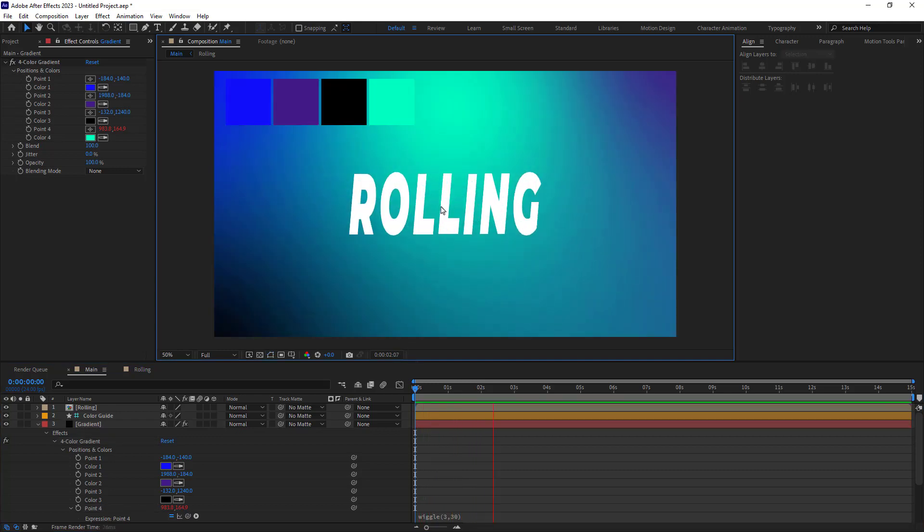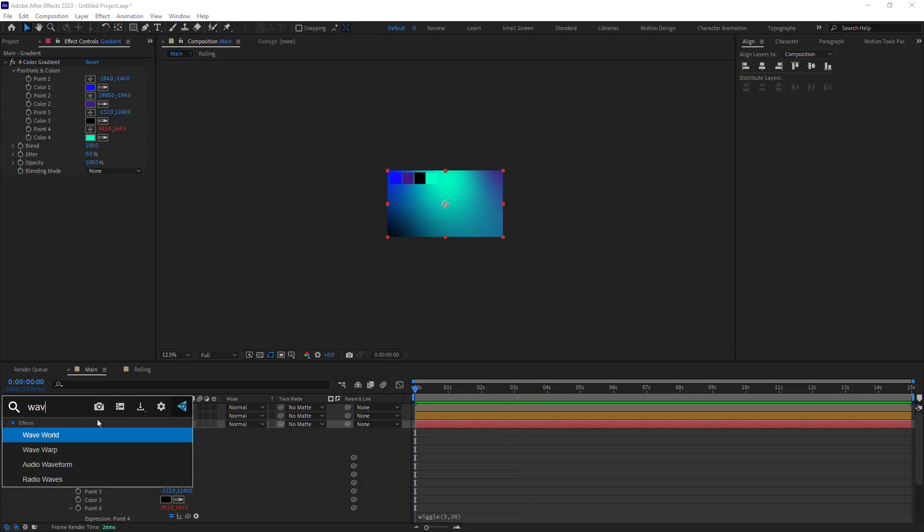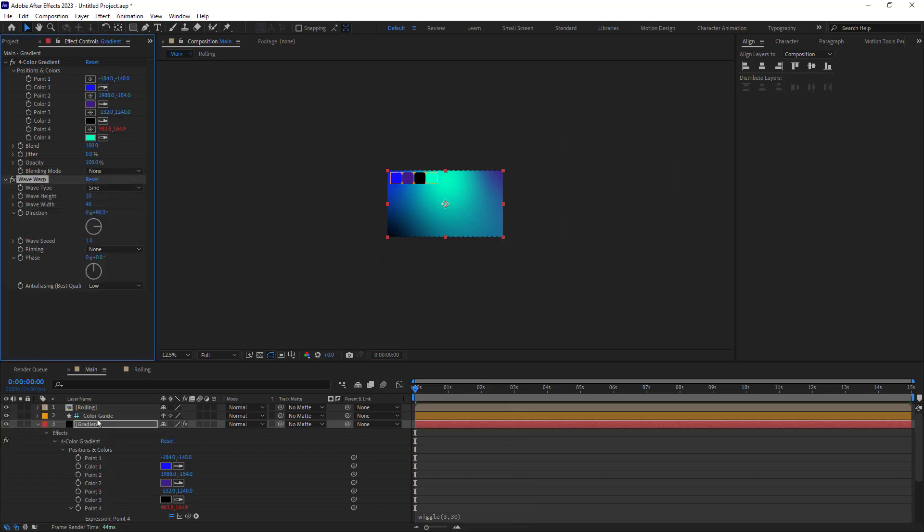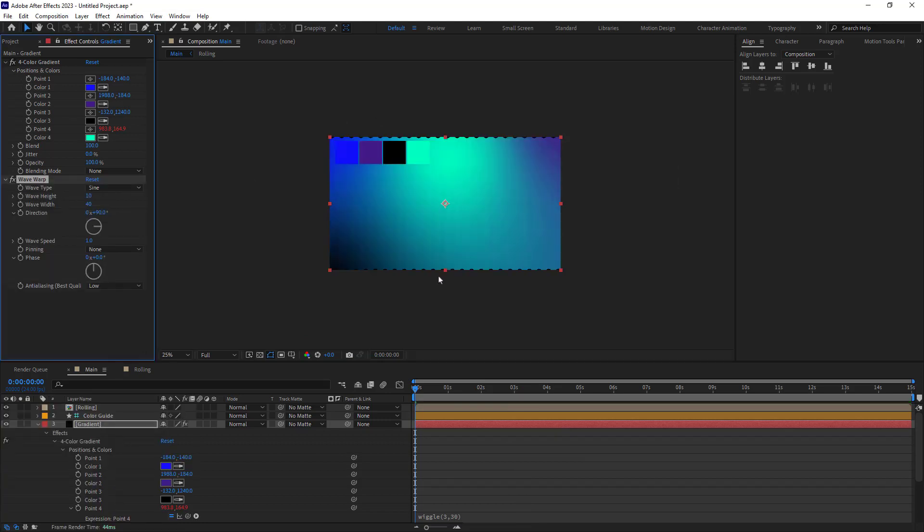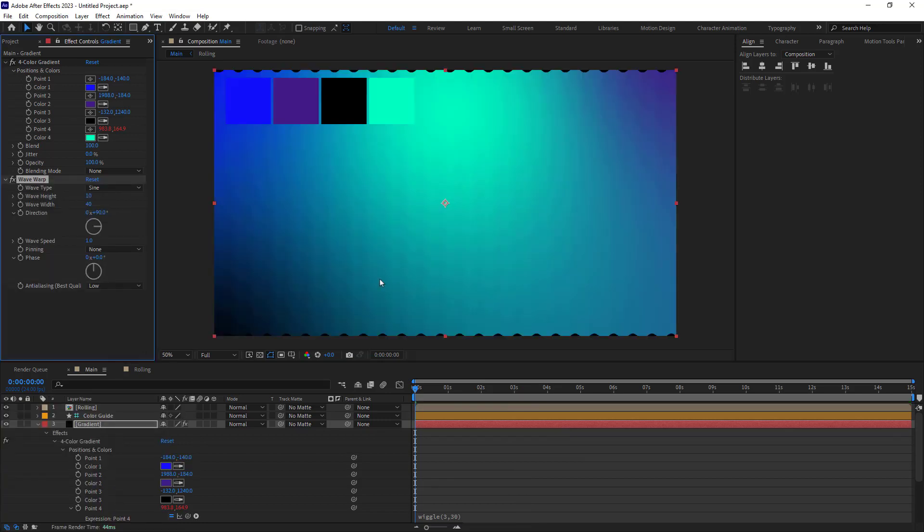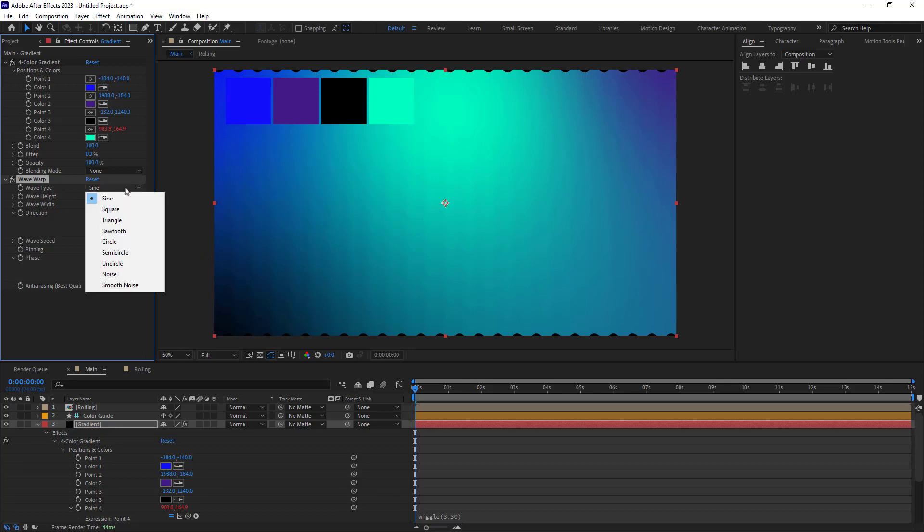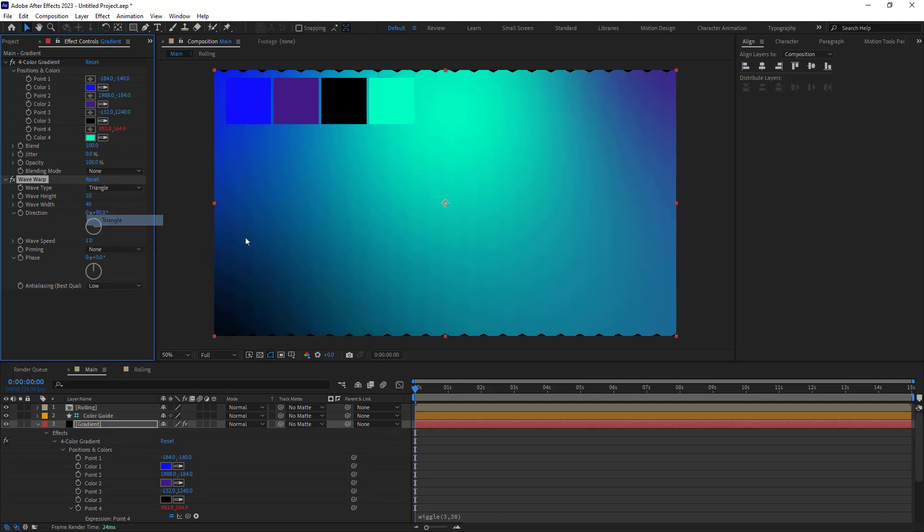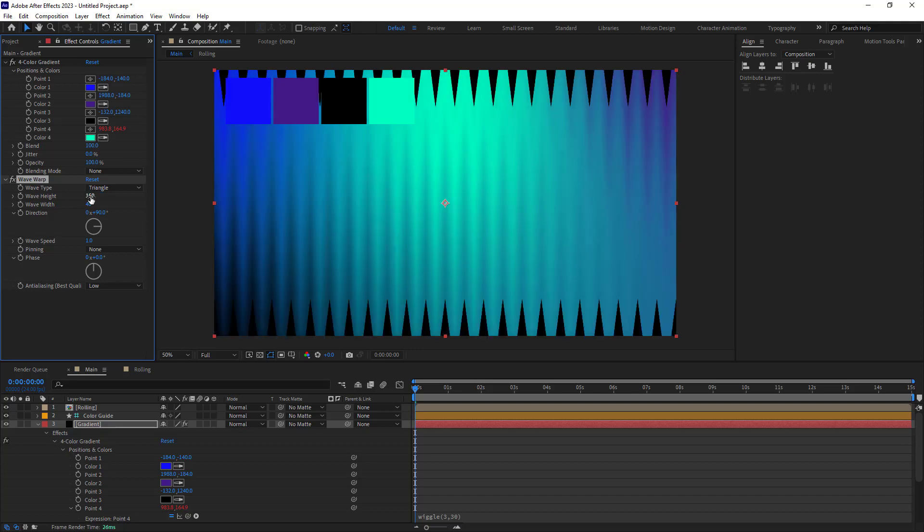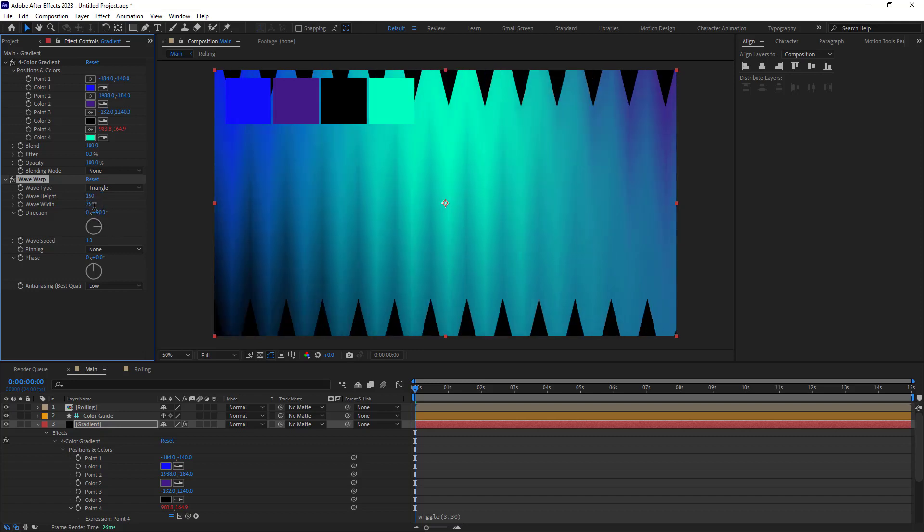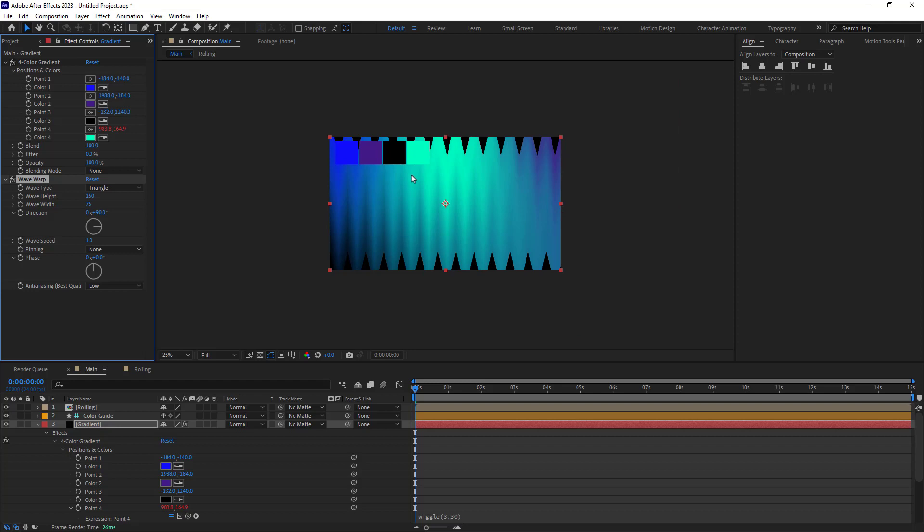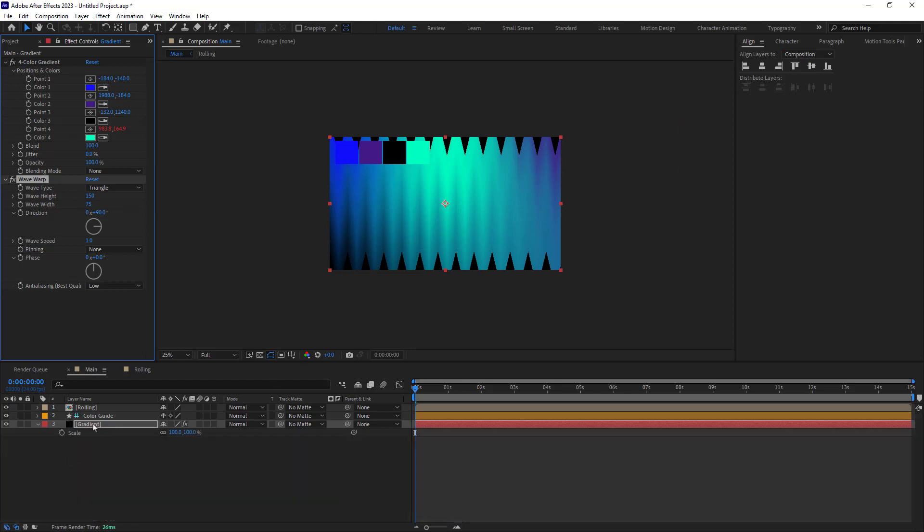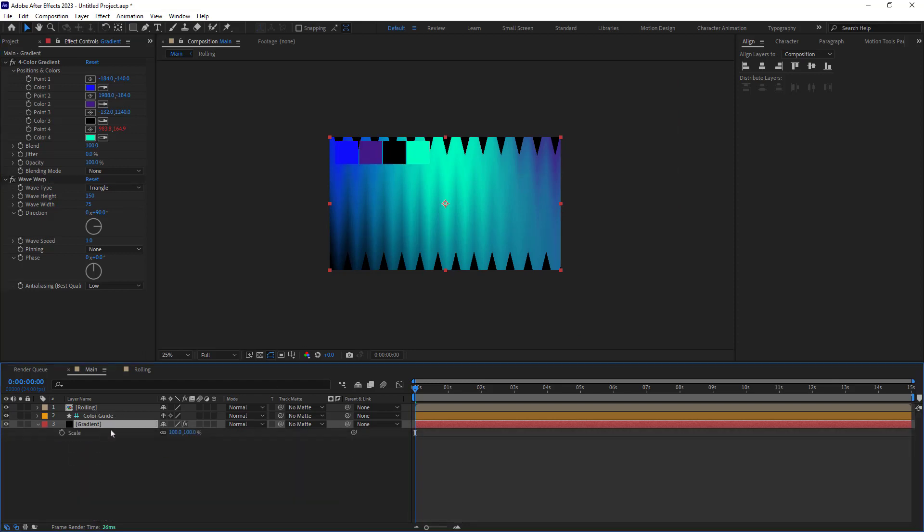Now I will add the wave warp effect. Changing the type to triangle, I will set the height to 150 and the wave to 75. I will also scale the gradient layer to get rid of the blank gaps and rotate it like this.